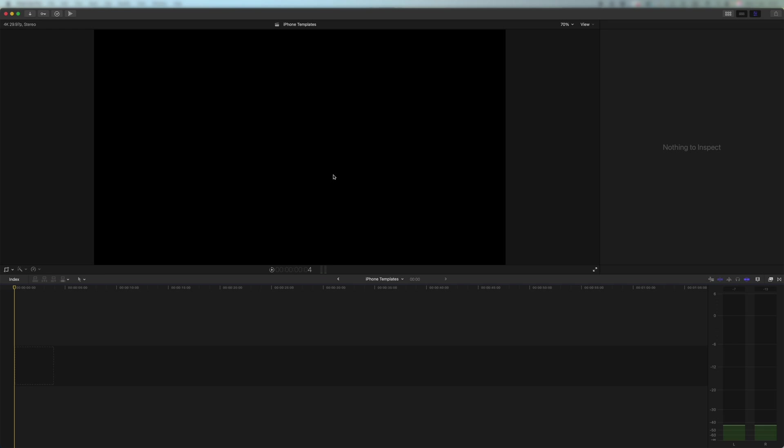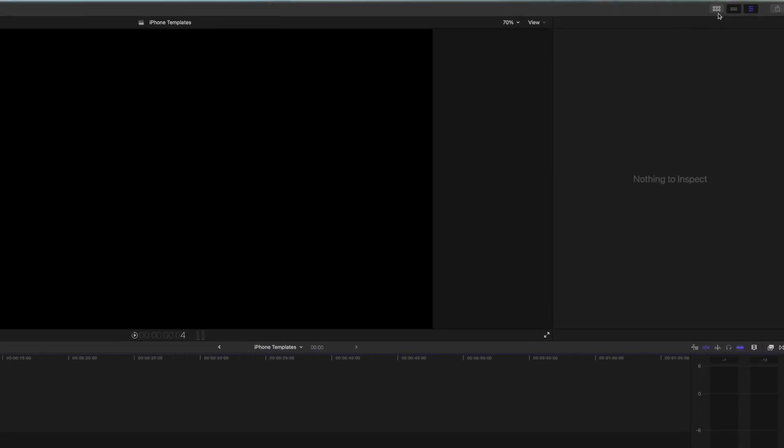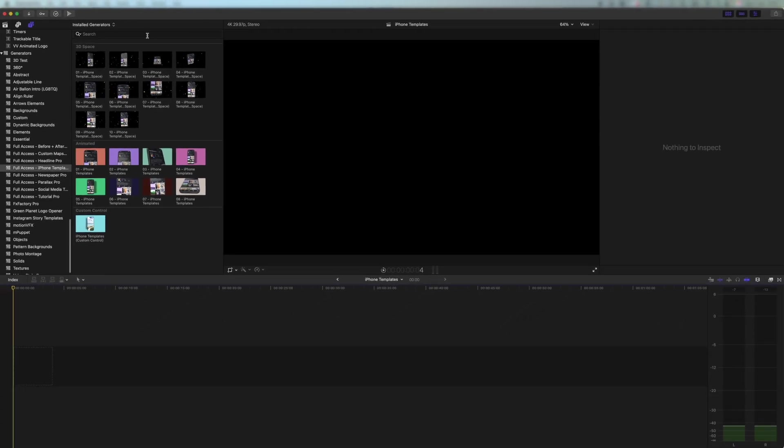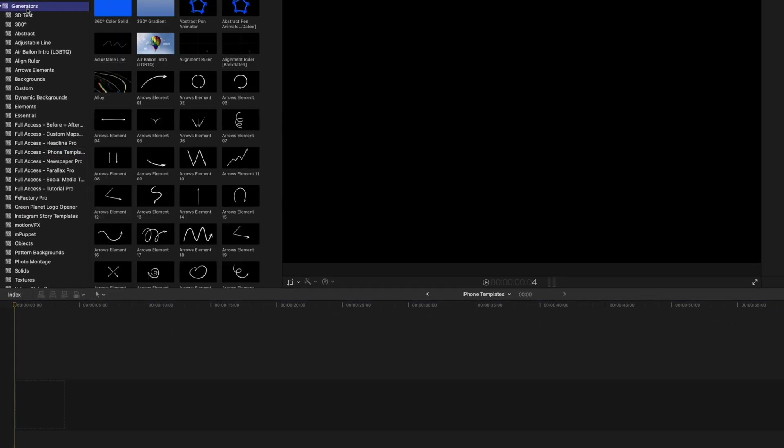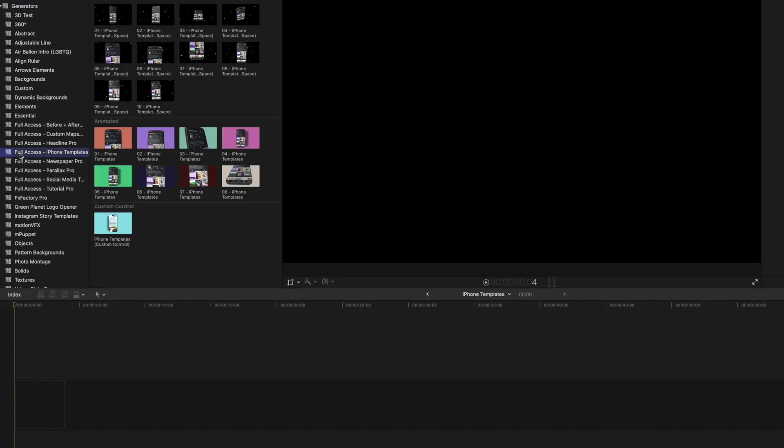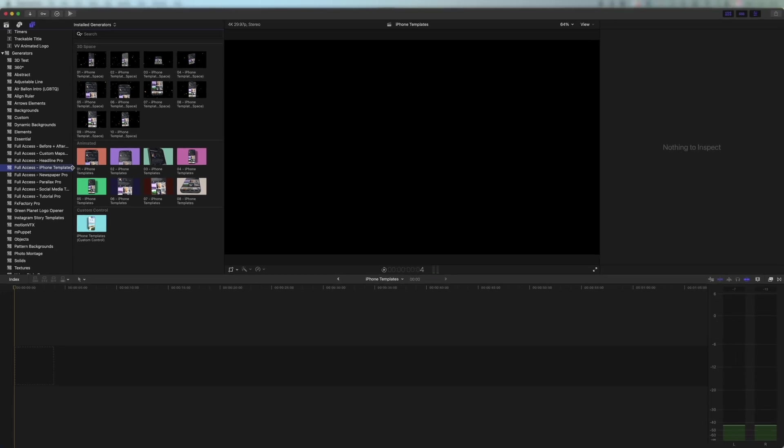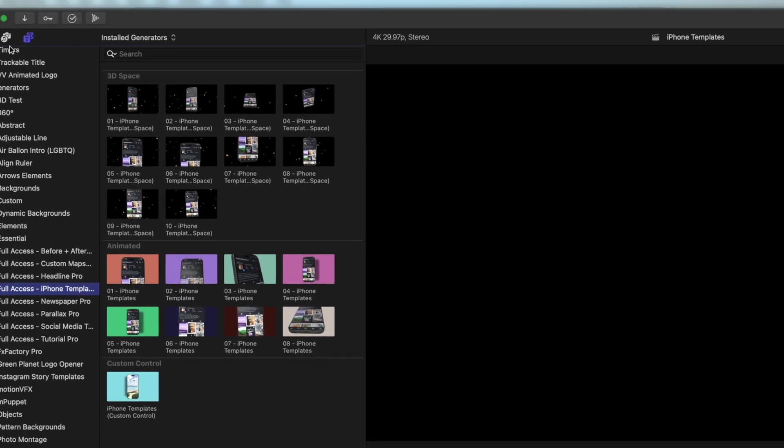So once you've installed 3D iPhone templates in the generators folder, you're going to come up here to the right hand side and click these six boxes. On the left hand side just scroll down to the generators section, and here you can see full access iPhone templates, and this is your plugin pack.